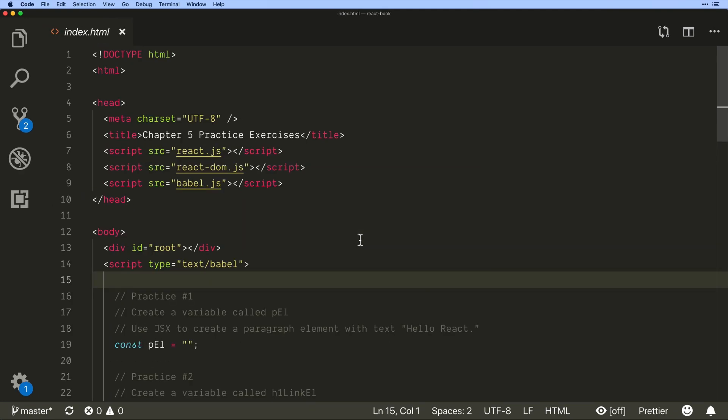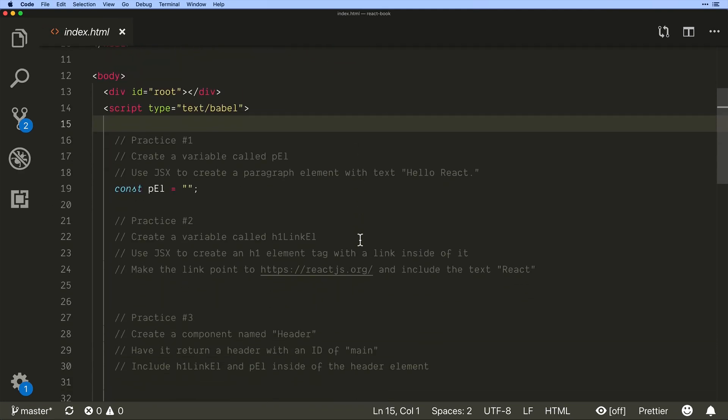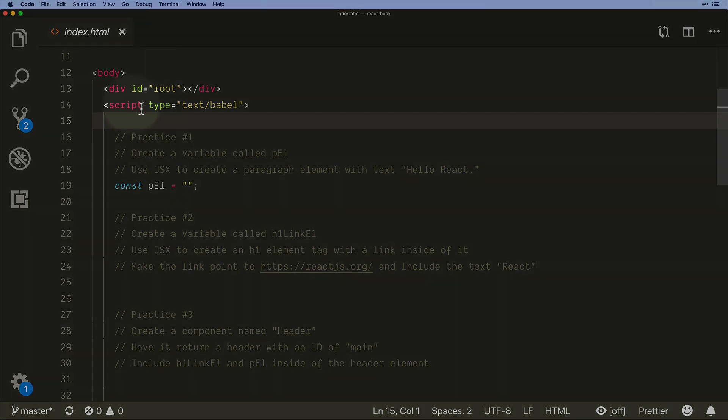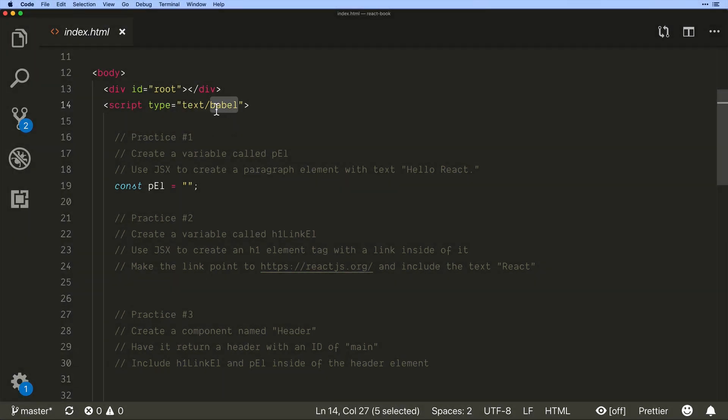So zoom in give ourselves a little bit more room here and we see that we have our script inside of text Babel. This is again just for practice settings as we go on we won't use this.